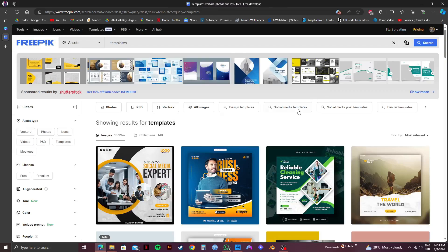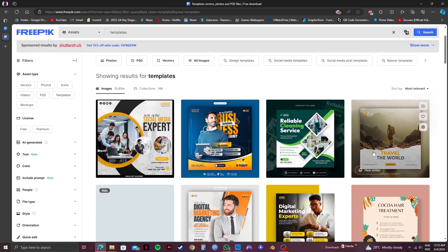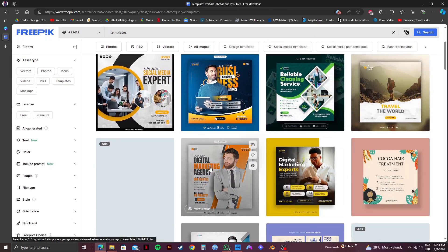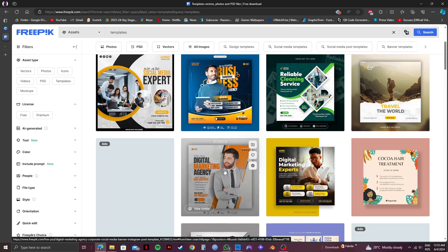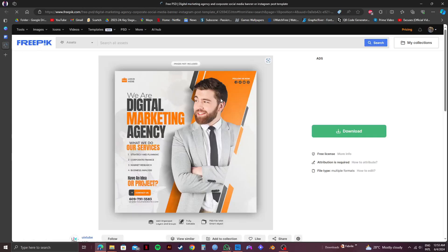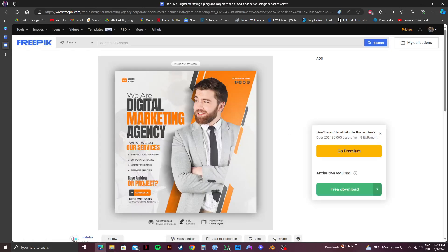Once you get to the results page, you will see a lot of free templates available. To show you, I will select this one. If I click on download, you will notice there is no option to download an AI file.